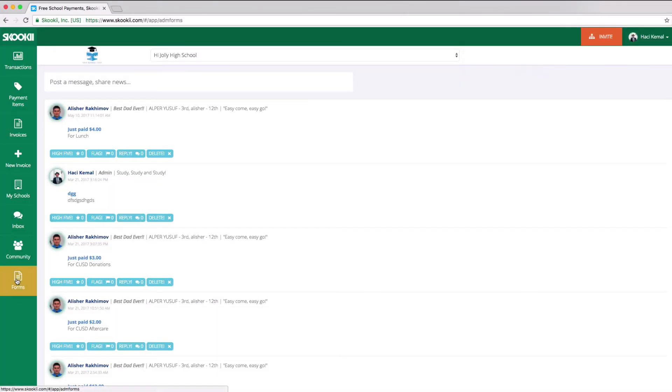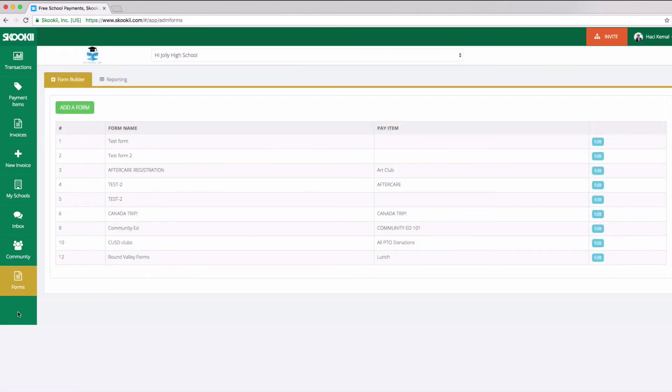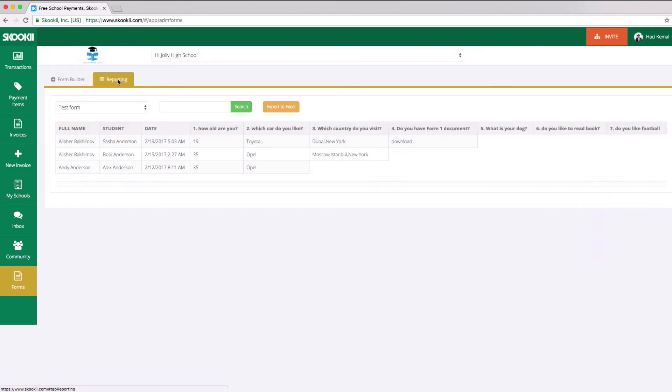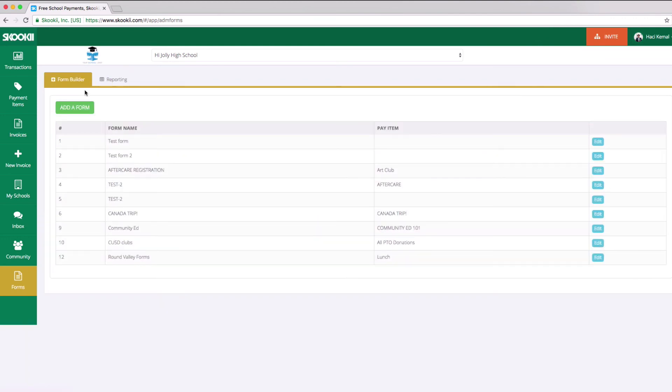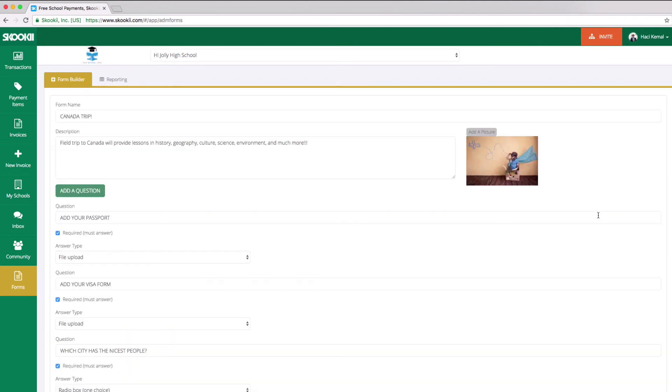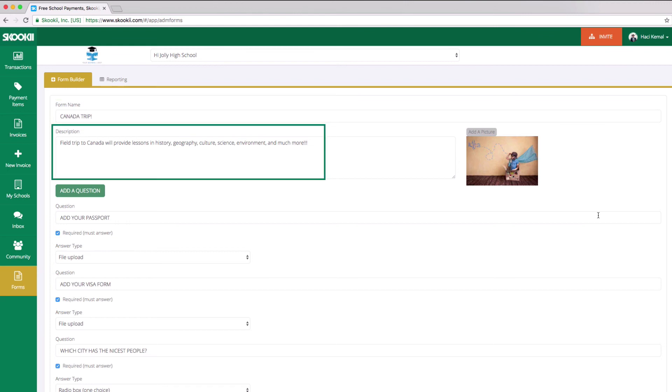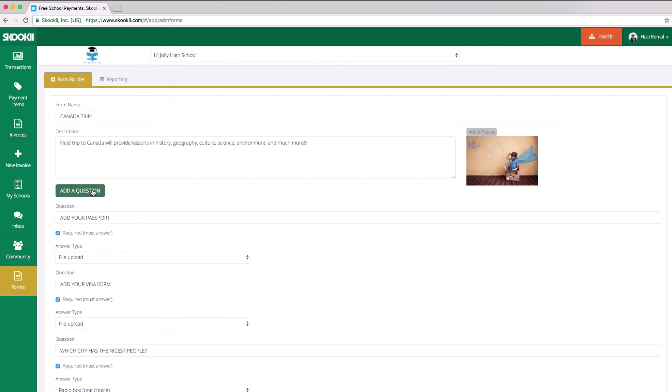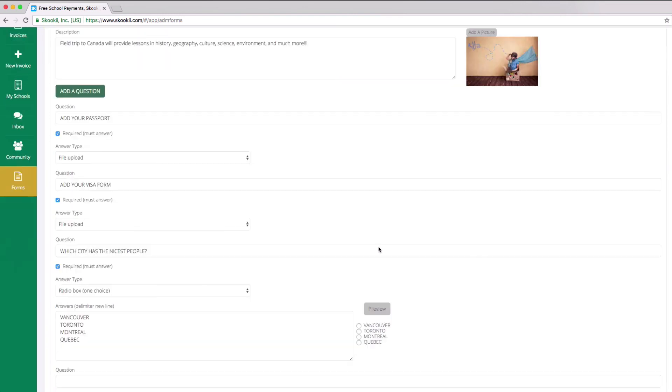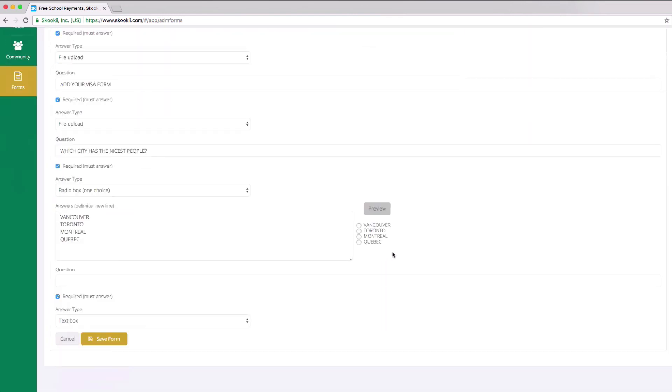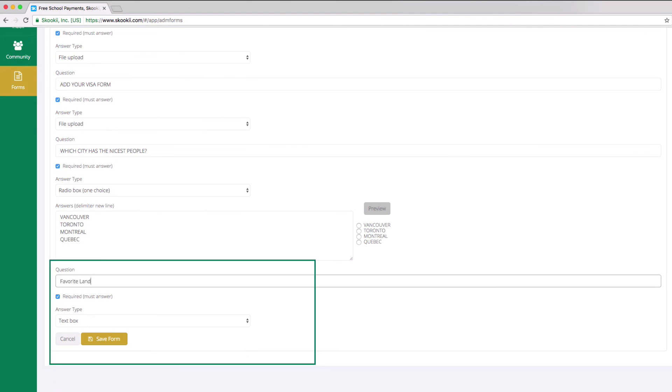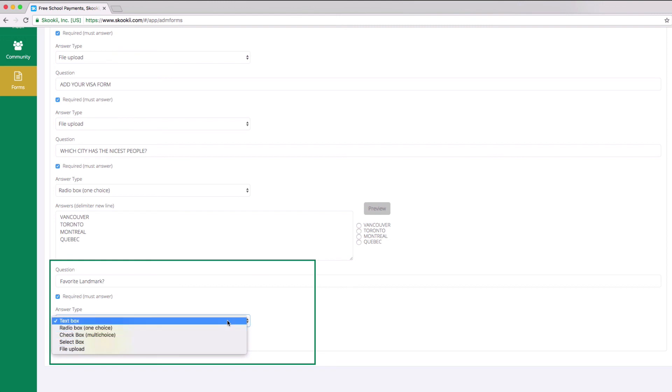The Form Builder tab lets you create surveys and questions. The Reporting tab will show the information and files collected from the users. Let's take a look at one of the examples. You will add a form name, and then add a description for parents to learn more. You can also upload a picture. Clicking on Add a Question will create a blank question form at the bottom that you must fill out. We provide you with five answer types, including the file upload. Then click Save Form.